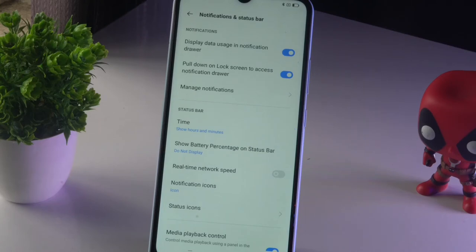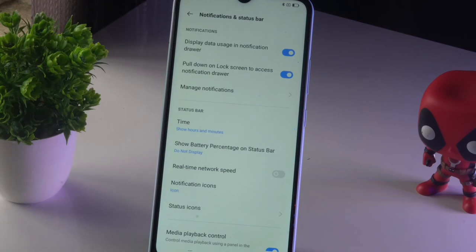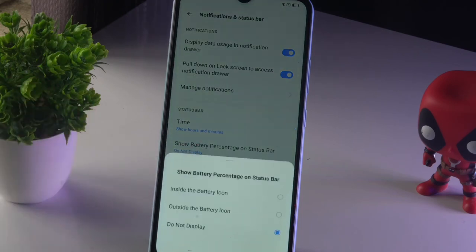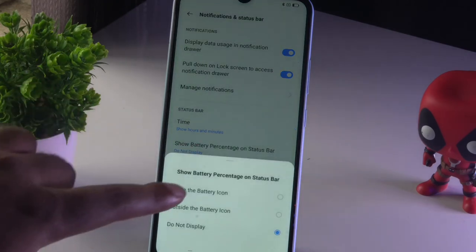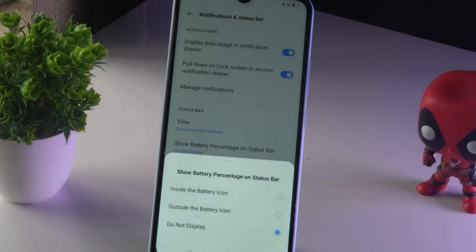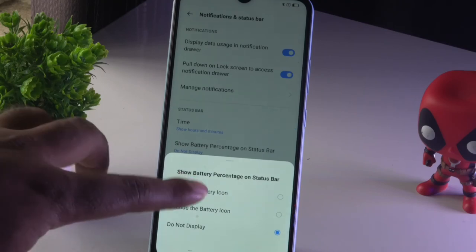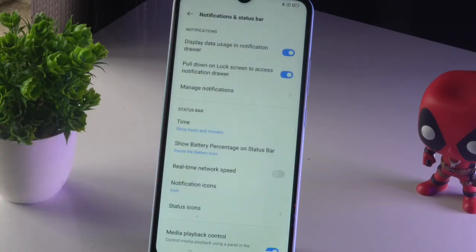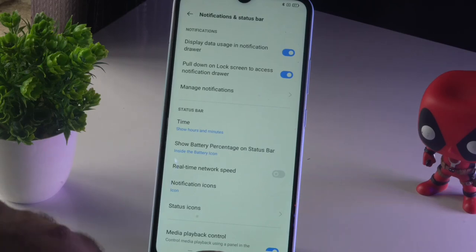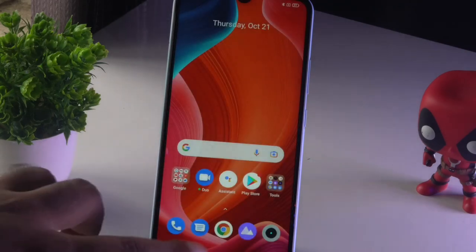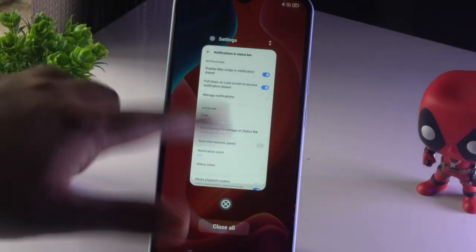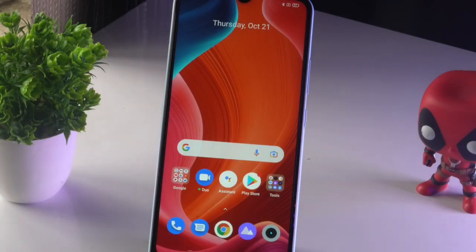This is how we can do this. If you are not able to see the battery percentage on the Realme Narzo 15A, don't worry — just follow these instructions. Tap on 'Inside the Battery Icon' or 'Outside the Battery,' depending on your preference, and the battery percentage will be available again.